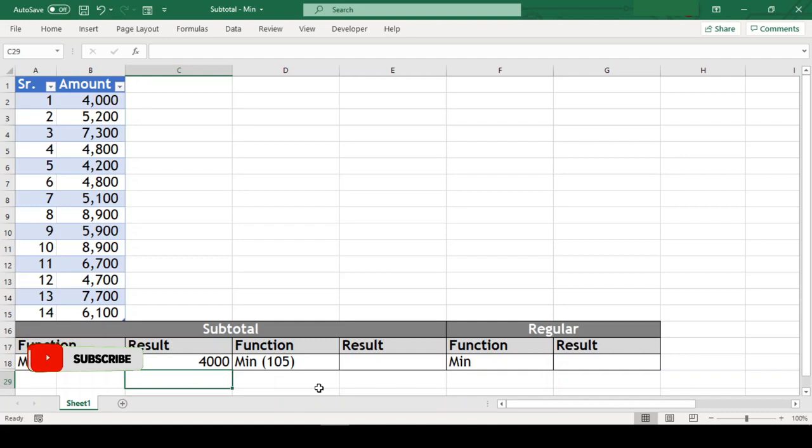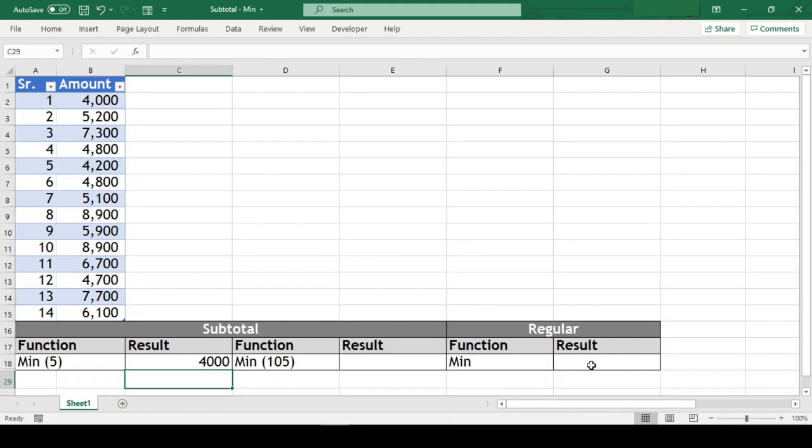Now the question is, how subtotal min function is different from regular min function? To understand this, let us get min from the same range with regular min function here.